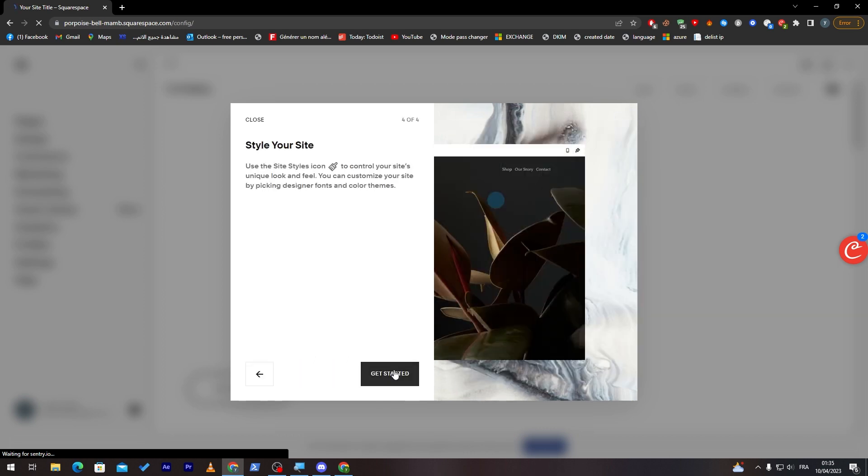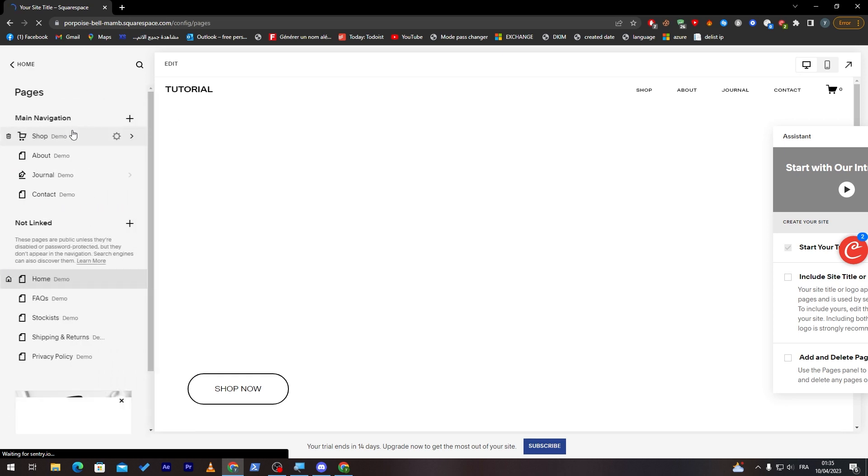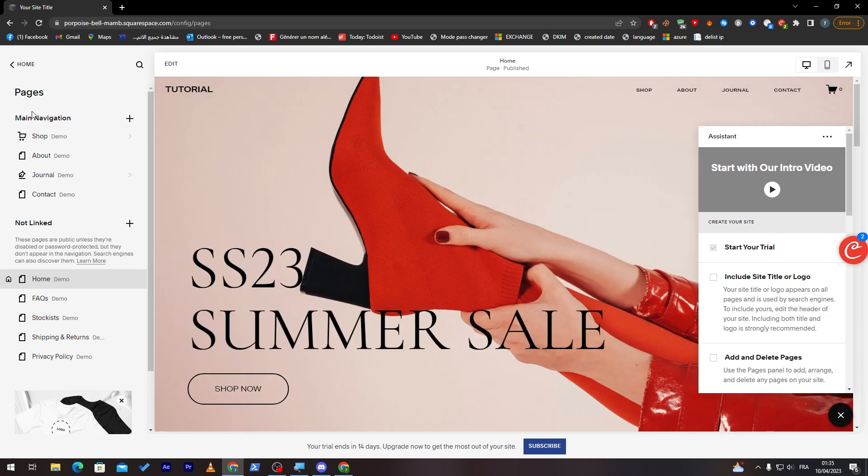Let's get started. As you can see here are the pages. Here's the main navigation menu. There is the Shop, the About, the Journal, and the Contact. As you can see, here they all are.